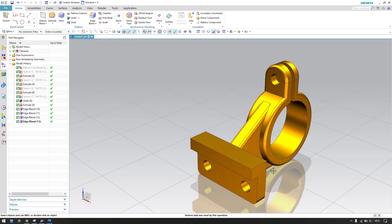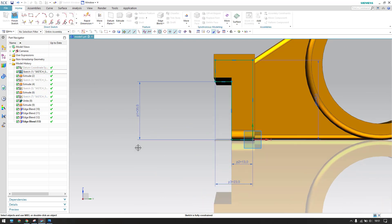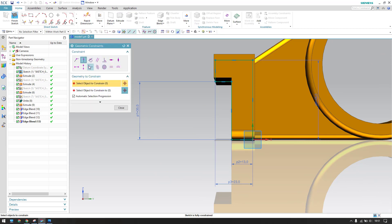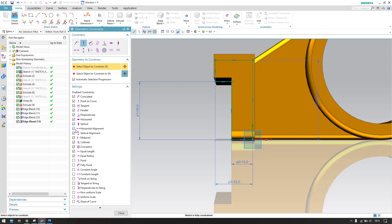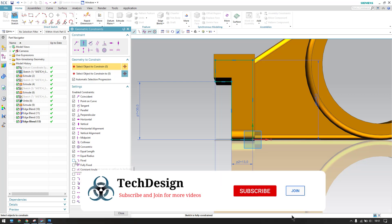Before going to do that, there is one question asked in the comment section that I need to answer. His question was: he is unable to get the perpendicular and horizontal constraints when the geometry constraint is active. If these constraints are not appearing, you can expand the settings and they might be switched off. You just need to switch on these two.